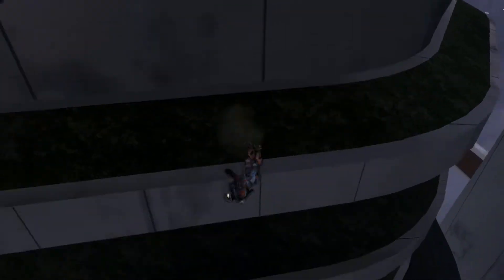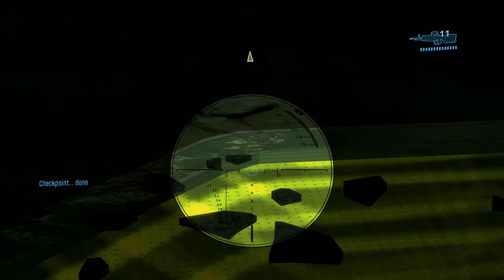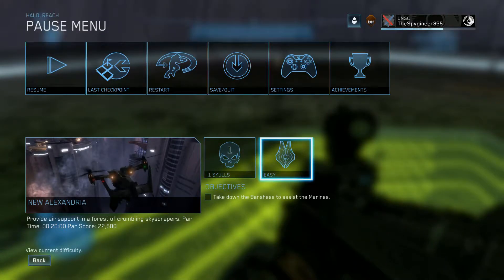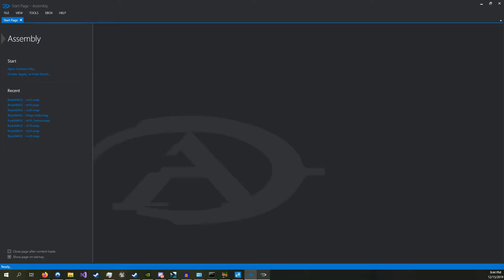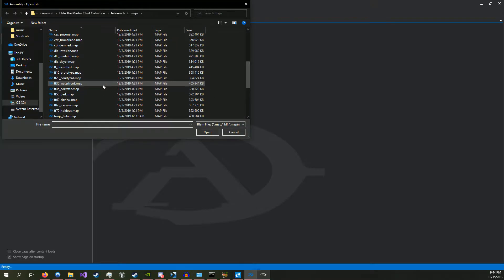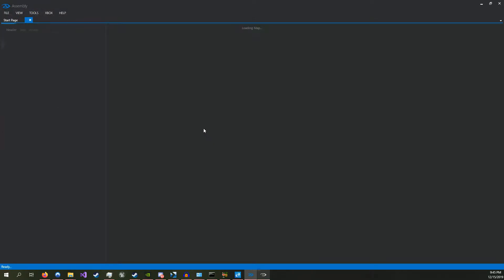But now, after we open up Assembly, we're going to make it so that the player is invincible. So first thing you want to do is open up the map you're on. I'm on New Alexandria, so that's m52.math.